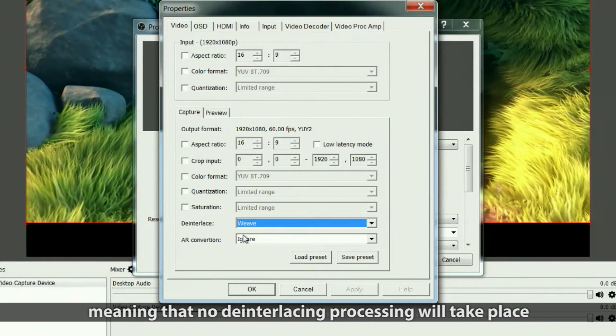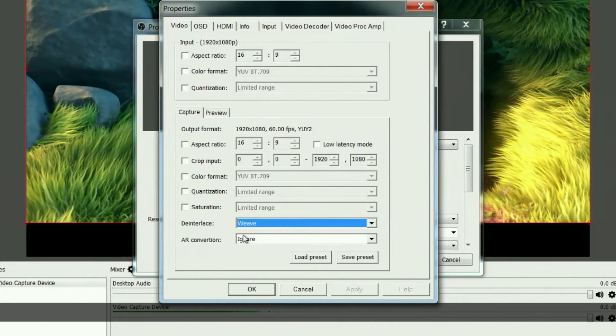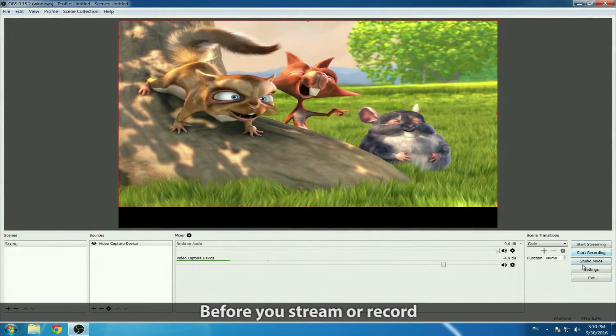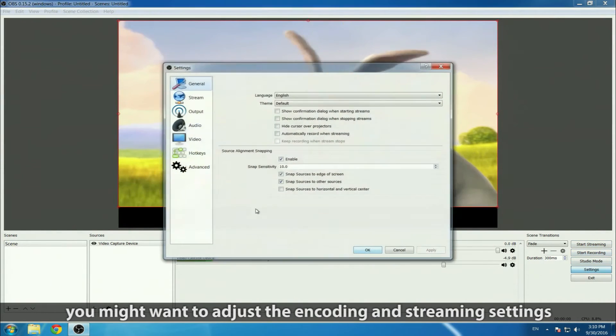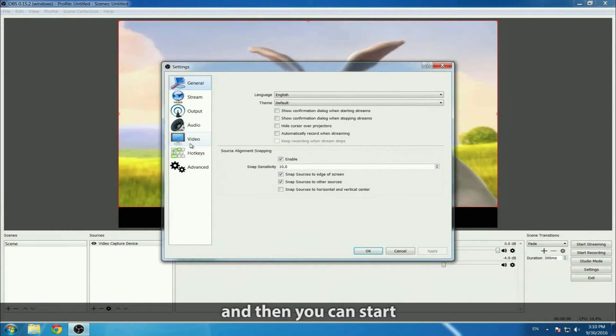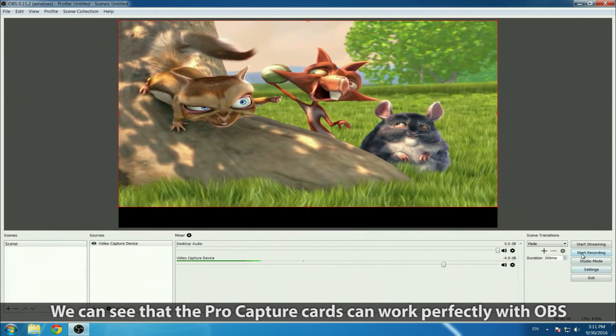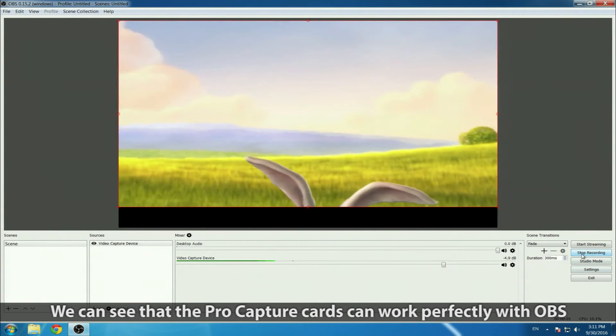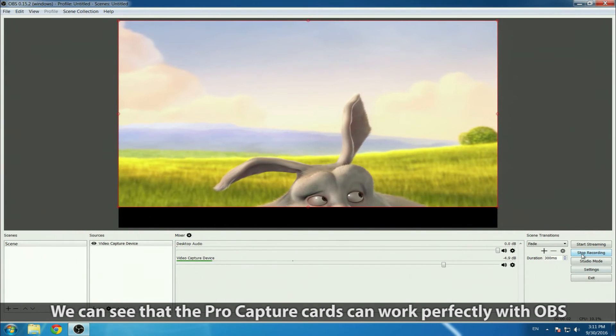Before you stream or record, you might want to adjust the encoding and streaming settings, and then you can start. We can see that the ProCapture cards work perfectly with OBS.